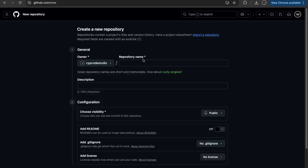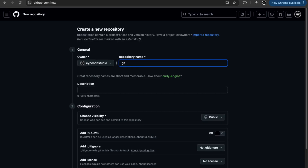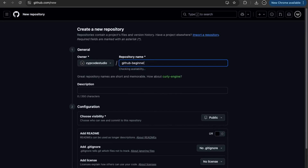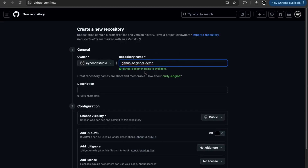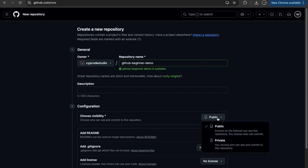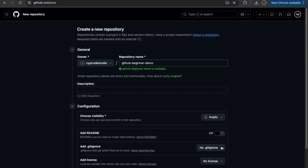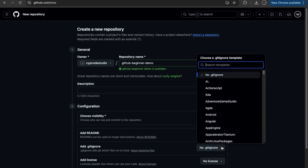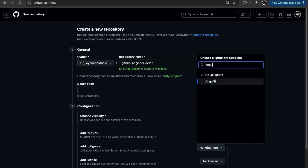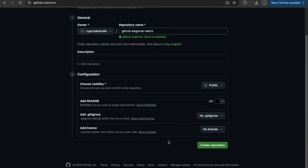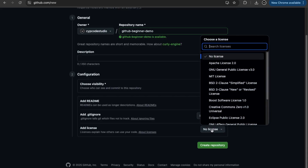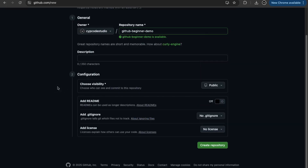I can name a new repository whatever I want — let's say 'github-beginner-demo'. It checks for name availability and you can add a description. You choose the visibility: public or private, depending on what you want to expose. You can add a README, and choose a .gitignore based on your project stack — for example Angular or Java. The last option is licensing — you can apply the appropriate license for your project's protection.